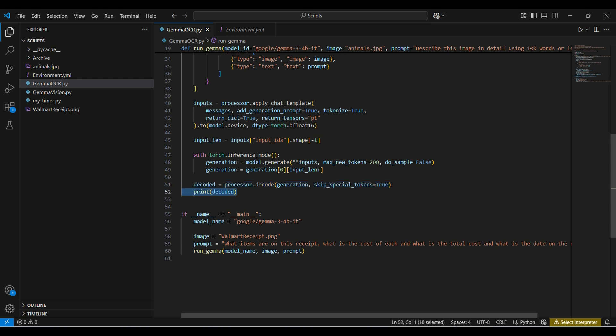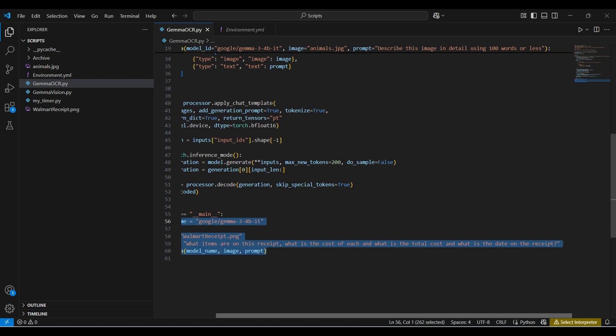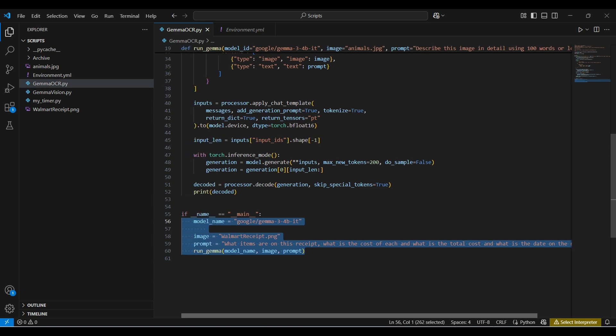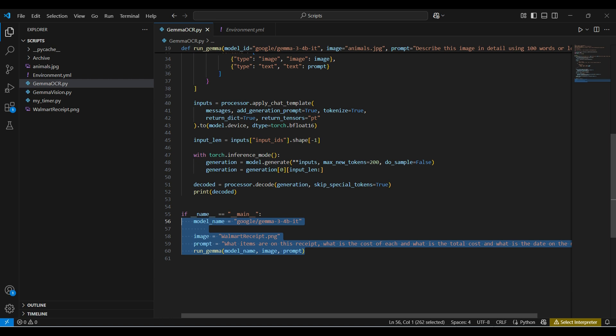In this test, we will be using a Walmart receipt as our image and ask several questions about that receipt. An ordinary OCR app would only return the text verbatim in the order it processed the image. Since this model is using transformers and is multimodal, it can handle a lot more.